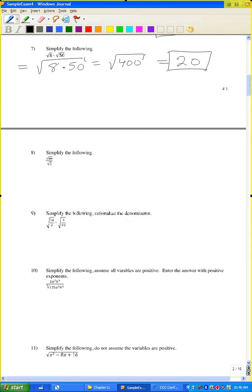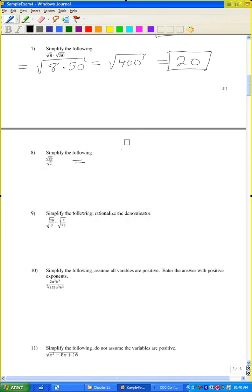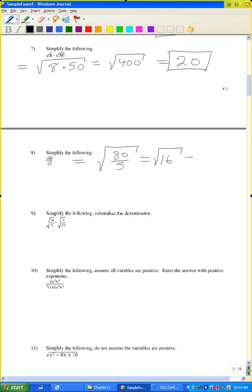Problem 8: simplify the following. The square root of 80 over the square root of 5 is the same as the square root of 80 over 5. 80 divided by 5 is 16, and the square root of 16 is 4.